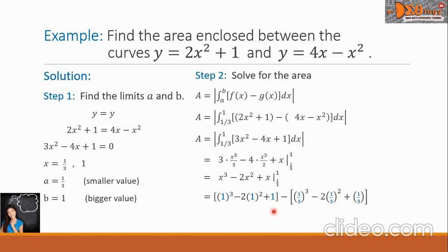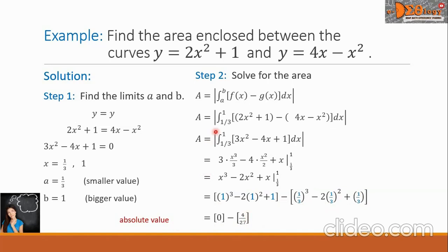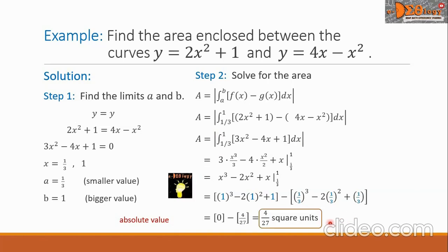Simplifying the first group, it will come down to 0, minus simplifying the second group here, it will come to 4 over 27. So 0 minus 4 over 27 will give a negative answer. But because of the absolute value symbol here, we will take the positive value. So the final answer is 4 over 27 square units. This is the area, this is the final answer.